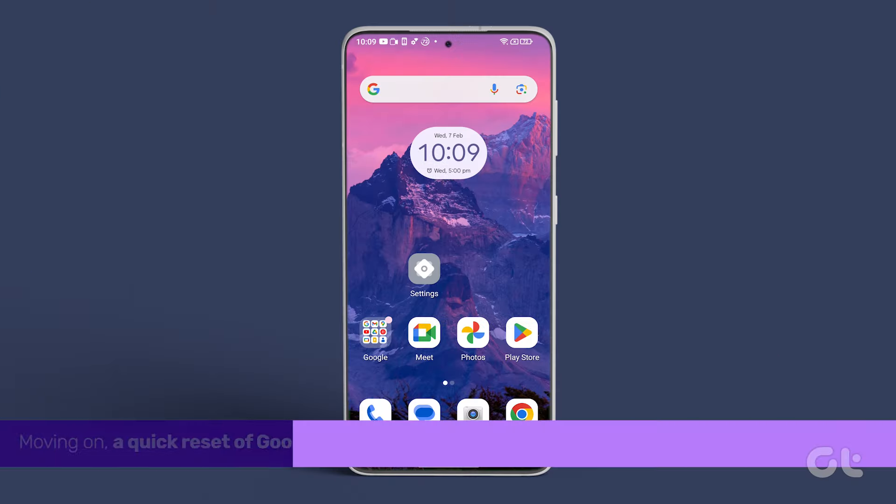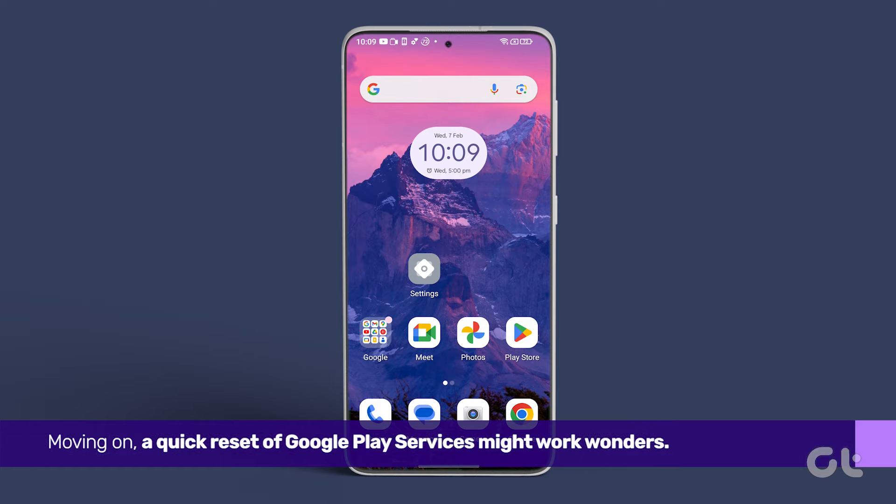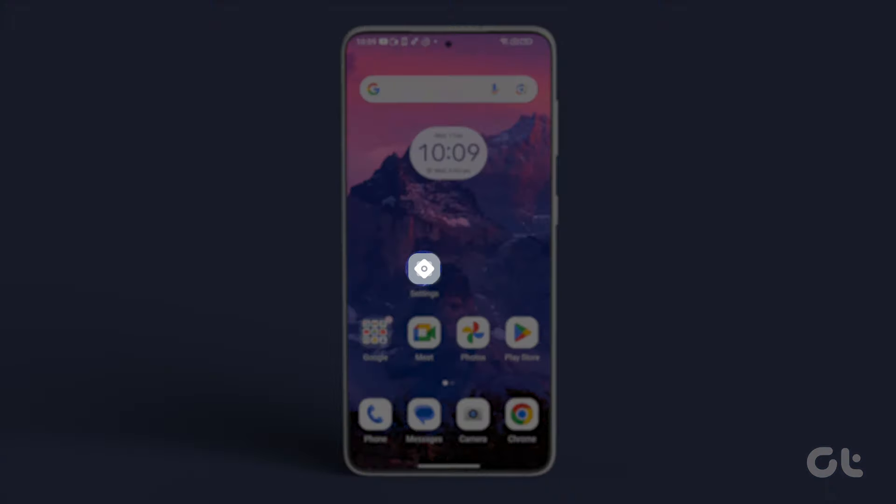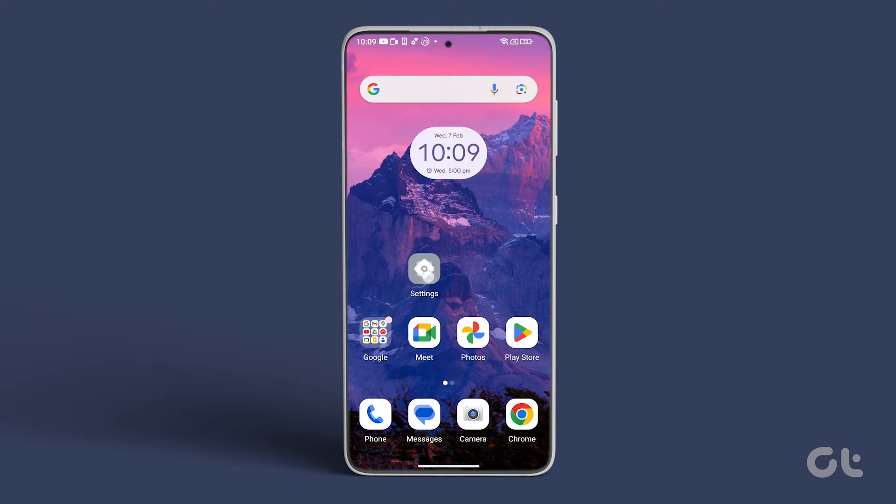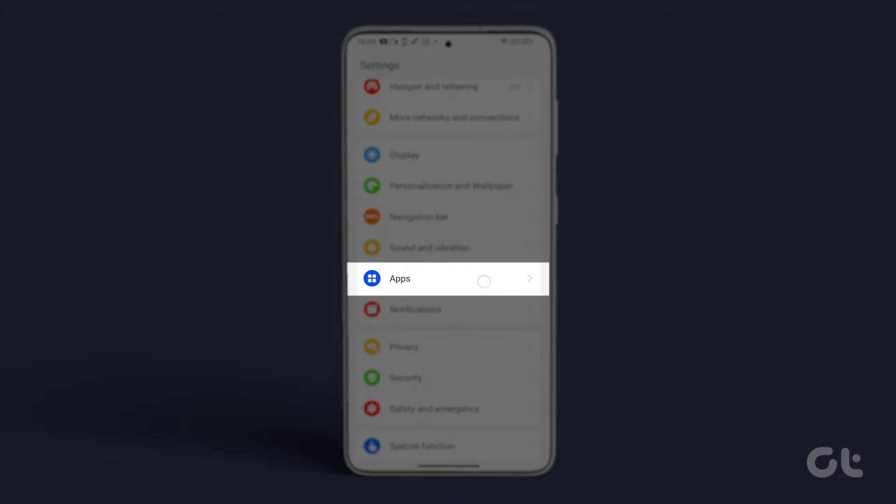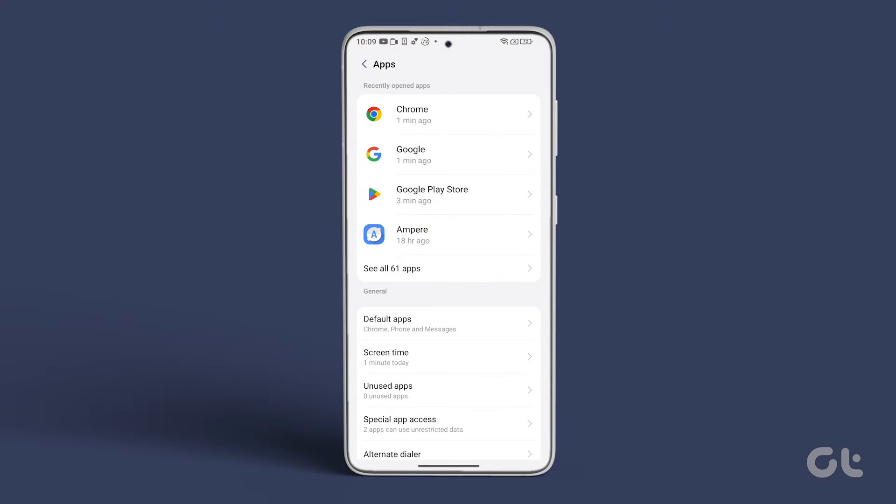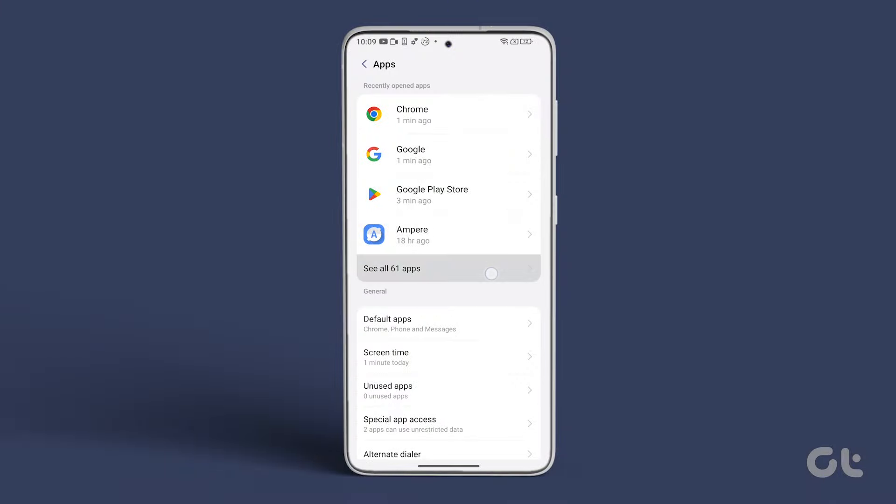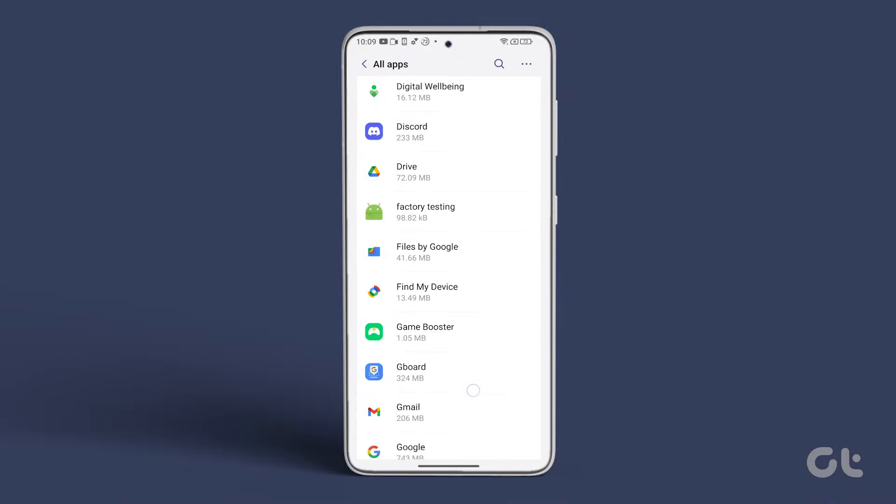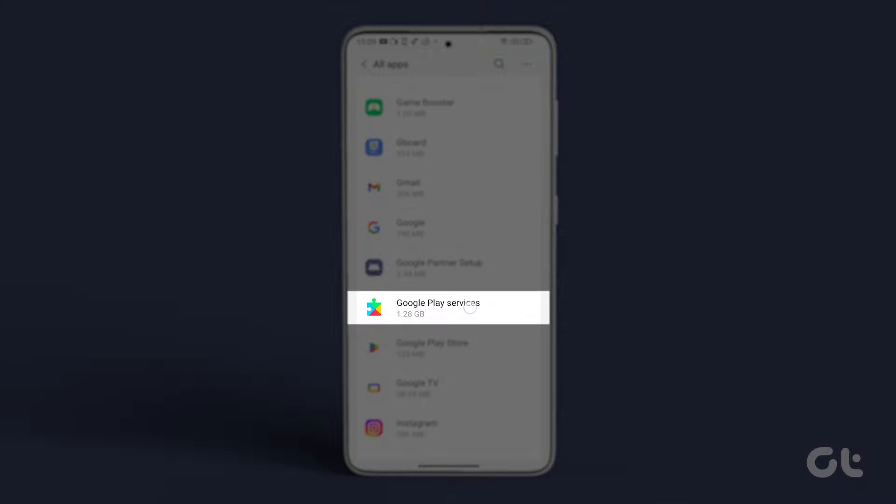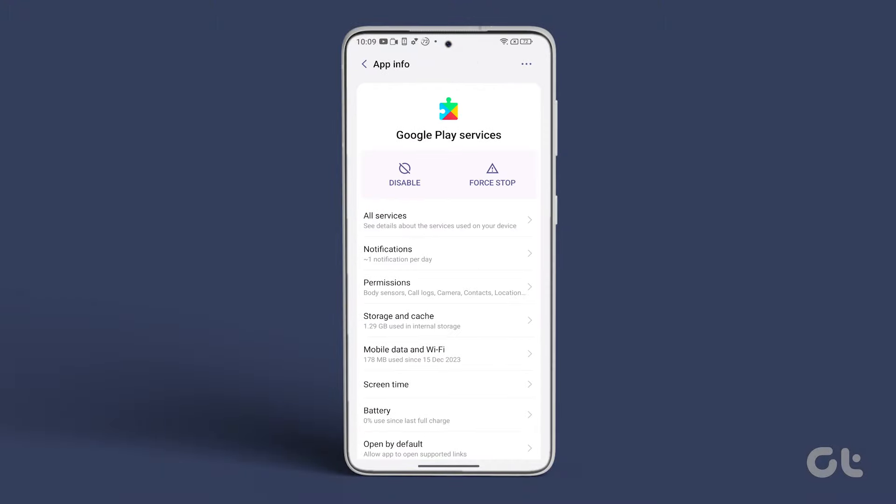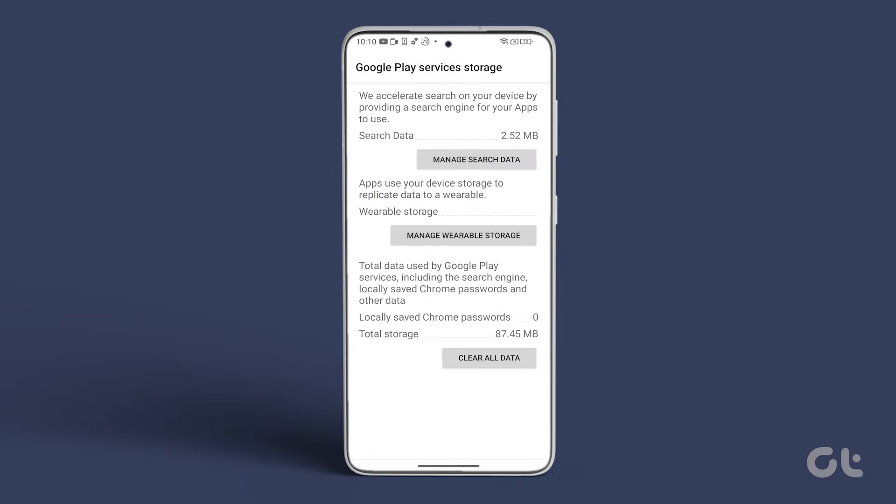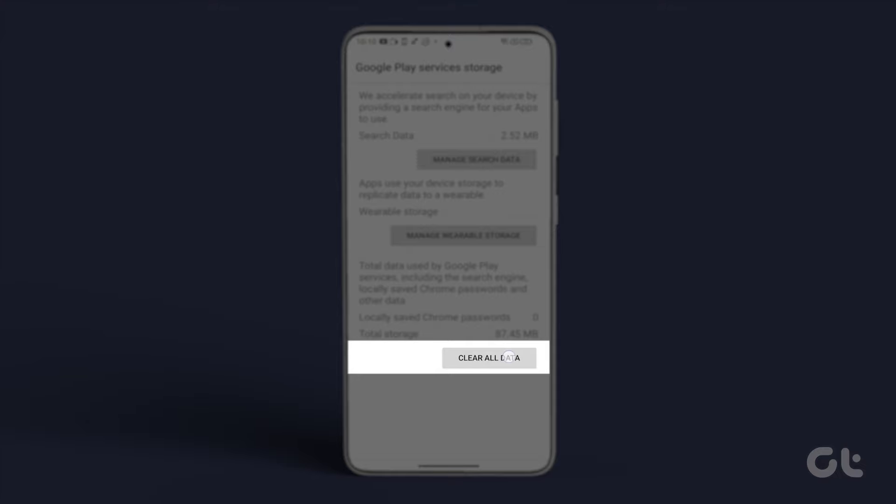Moving on! A quick reset of Google Play services might work wonders. Head to the Settings app, navigate to Apps, select See All Apps, and find Google Play Services. Tap on it. Hit Storage, then tap on Clear Storage, followed by Clear All Data.